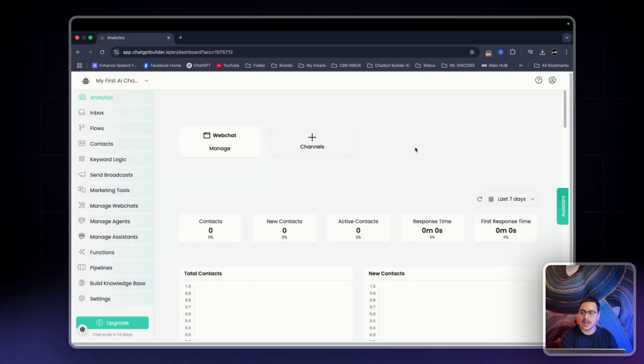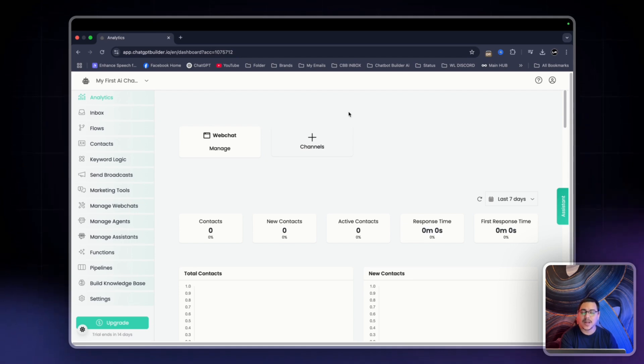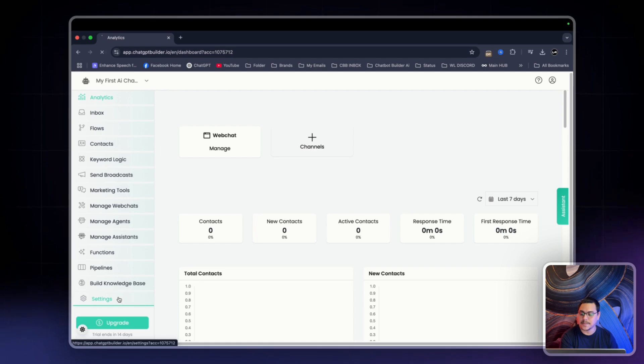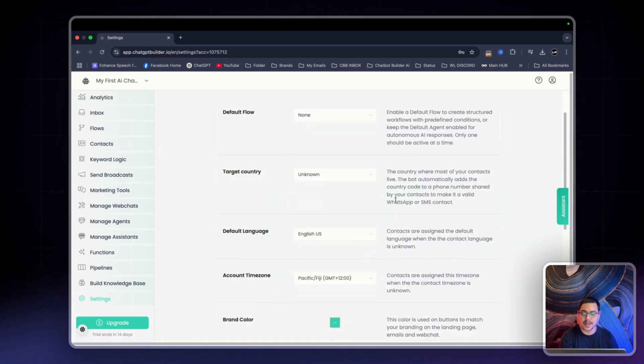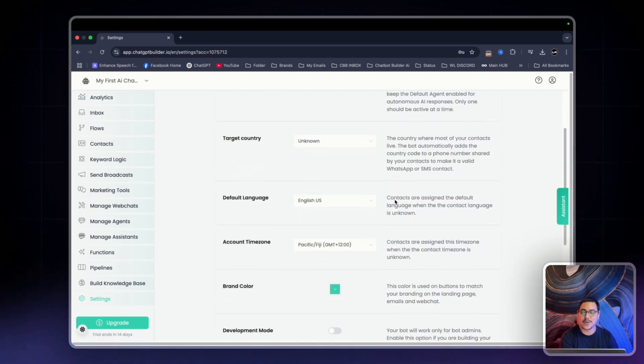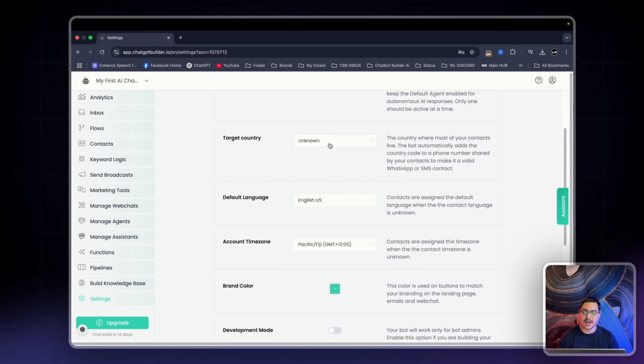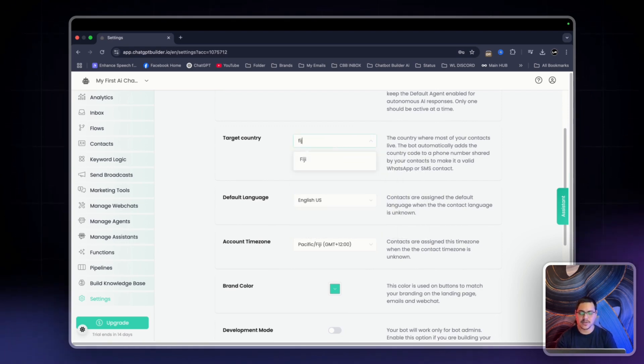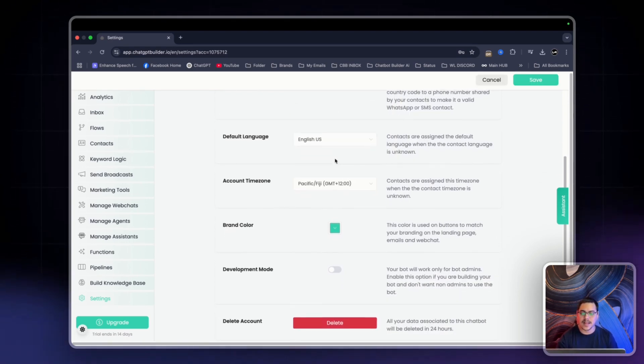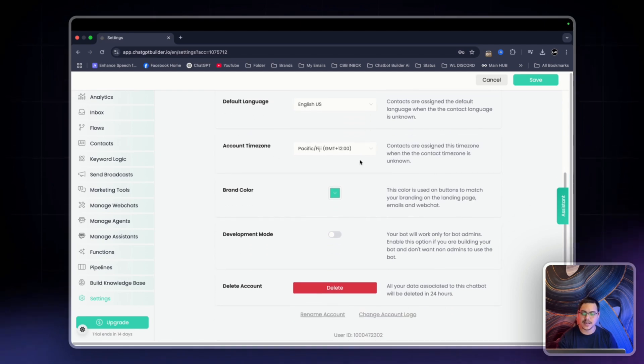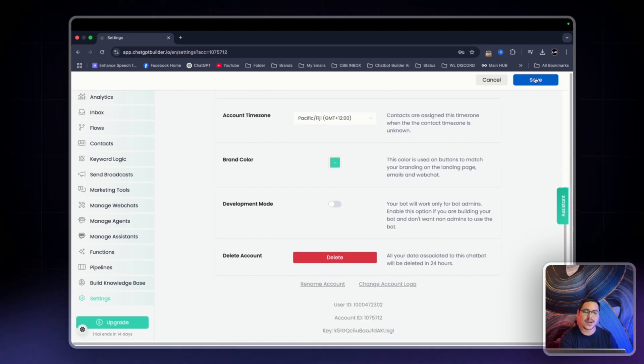As you can see, we're here in the Analytics tab of the Chatbot Builder AI dashboard. Now we're going to first head over to Settings at the bottom here. Then in general, we're going to set some things up. The first thing we want to do is target country and set that to Fiji because that's where I currently am from. Then default language is English. That's fine. Account time zone is fine as well. Brand color is okay, and I'm going to click Save.